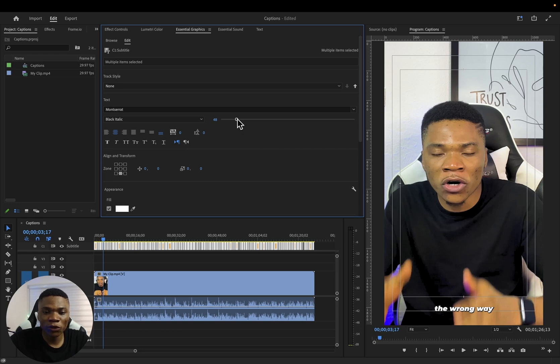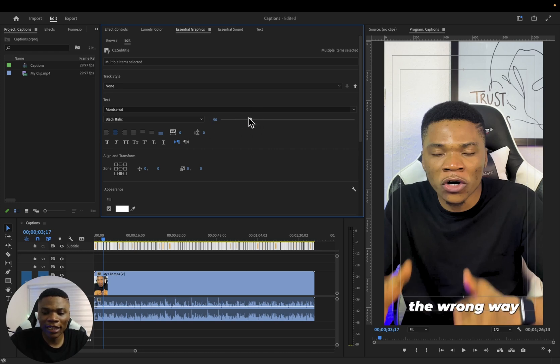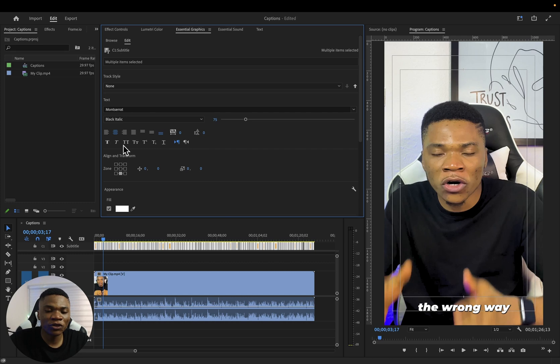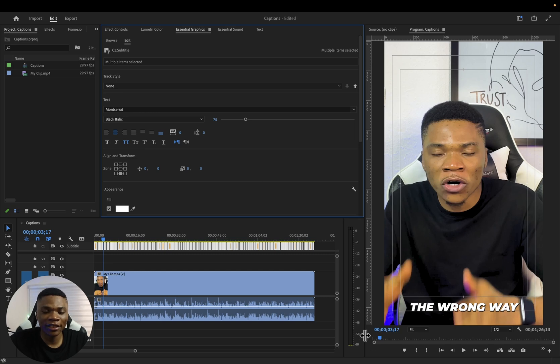Here also you can adjust the font size. Let's say I'm going to use somewhere around 70 or maybe 75. Then I'm going to use all caps by clicking on this double T. So that will turn our text into all caps.